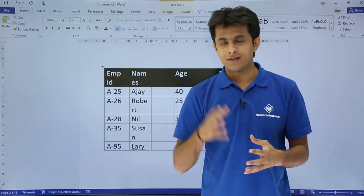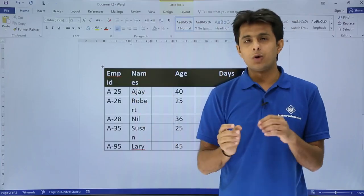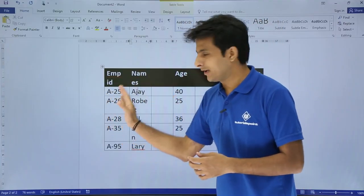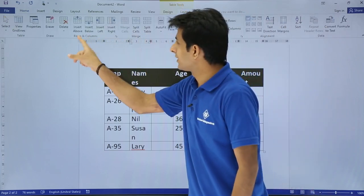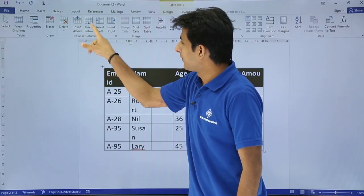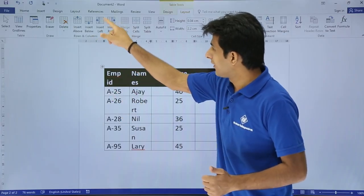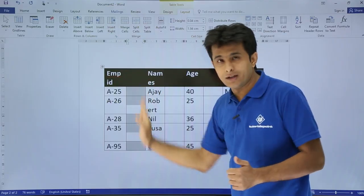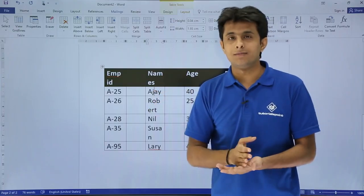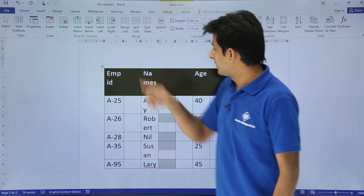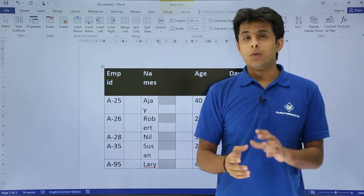There's one more method using the menu bar tabs. Keep your cursor in the Names column — if you want to insert a column before it, go to the Layout tab and look at the Rows and Columns section. Click Insert Left and a left column will be inserted. Similarly, keep your cursor where you want and click Insert Right to insert a column on the right-hand side.